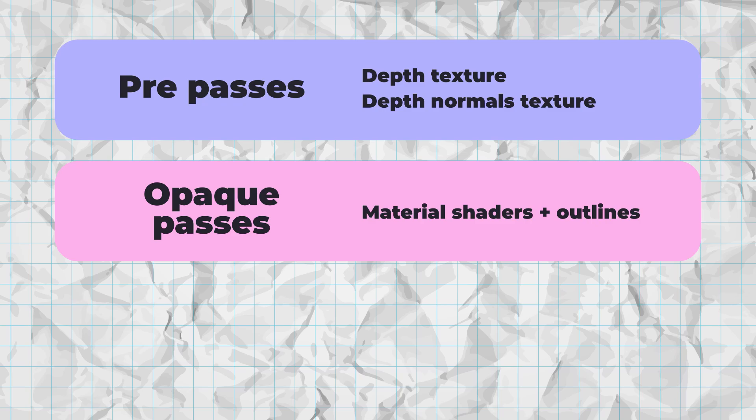For some platforms, this provides a significant performance boost, especially if relatively few objects are outlined.